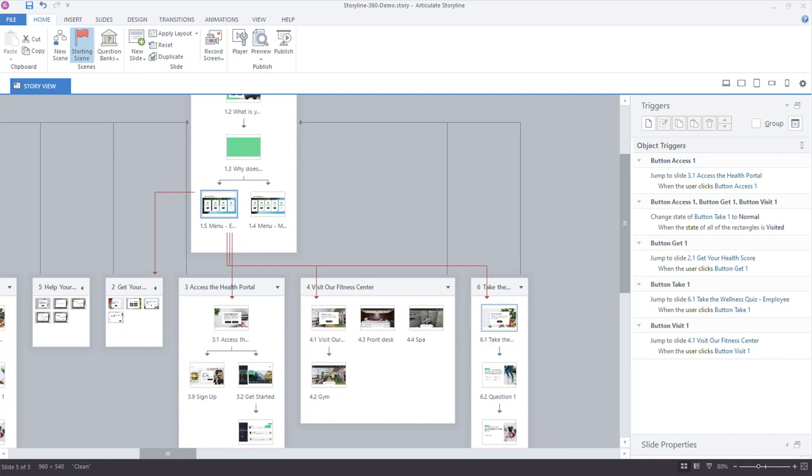As you start to build the course, you'll find Story View is far more valuable as you add slides and interactivity. Let's go ahead and preview this so we can look at some of these completed interactions, just to give you an idea of what's possible.